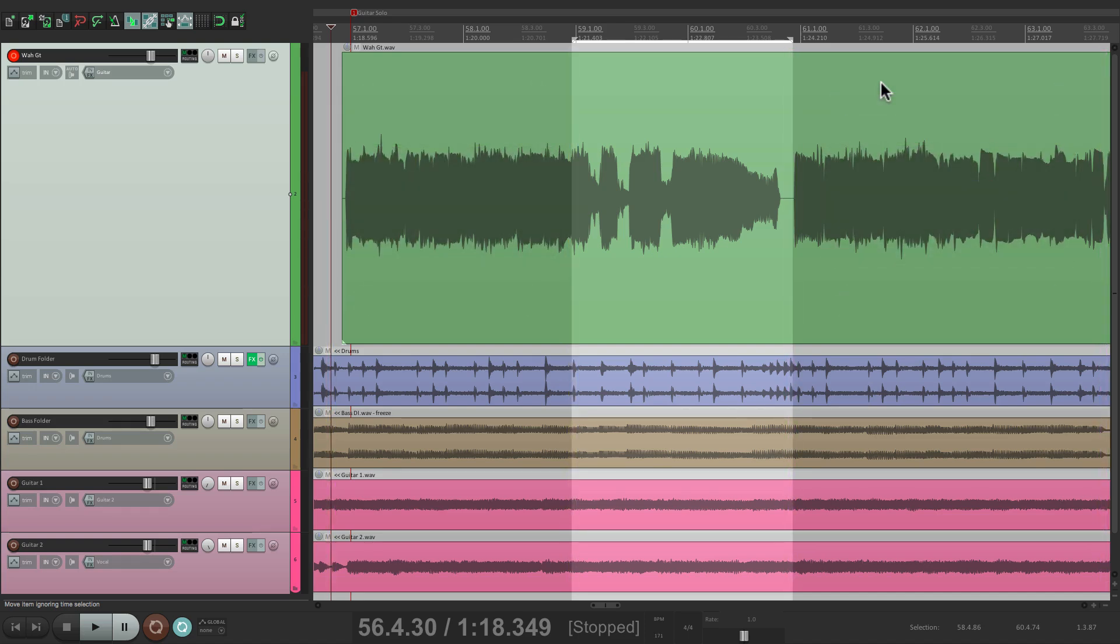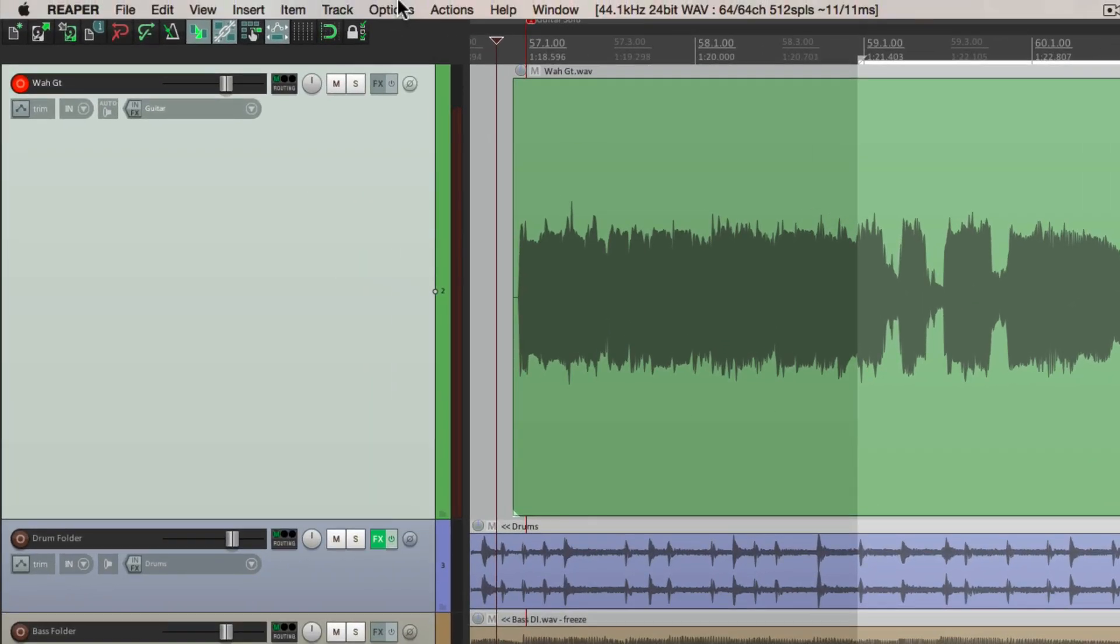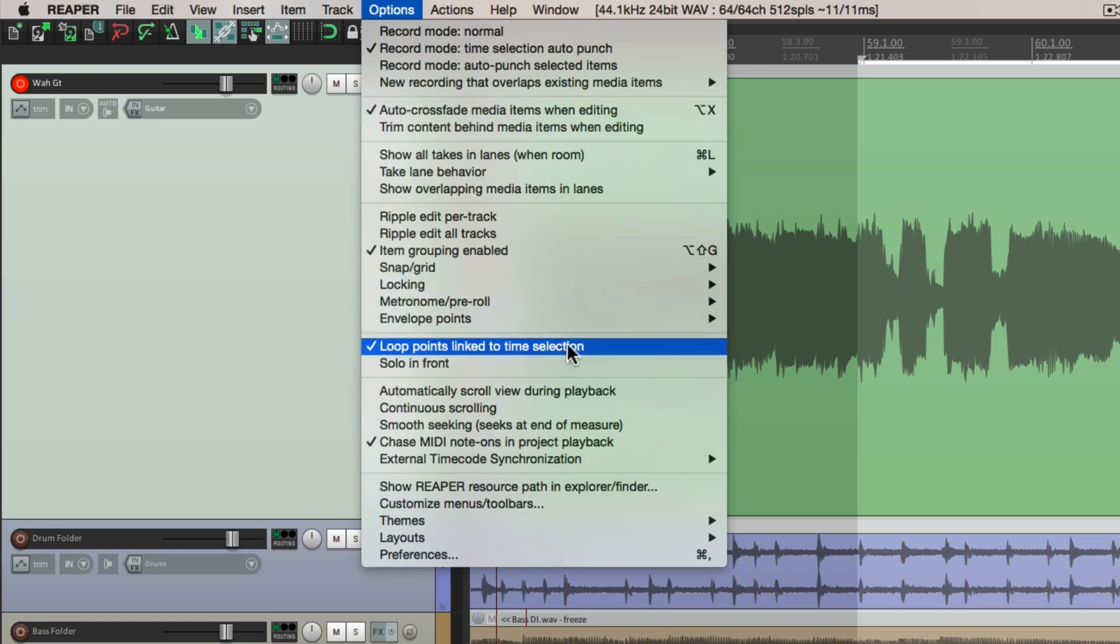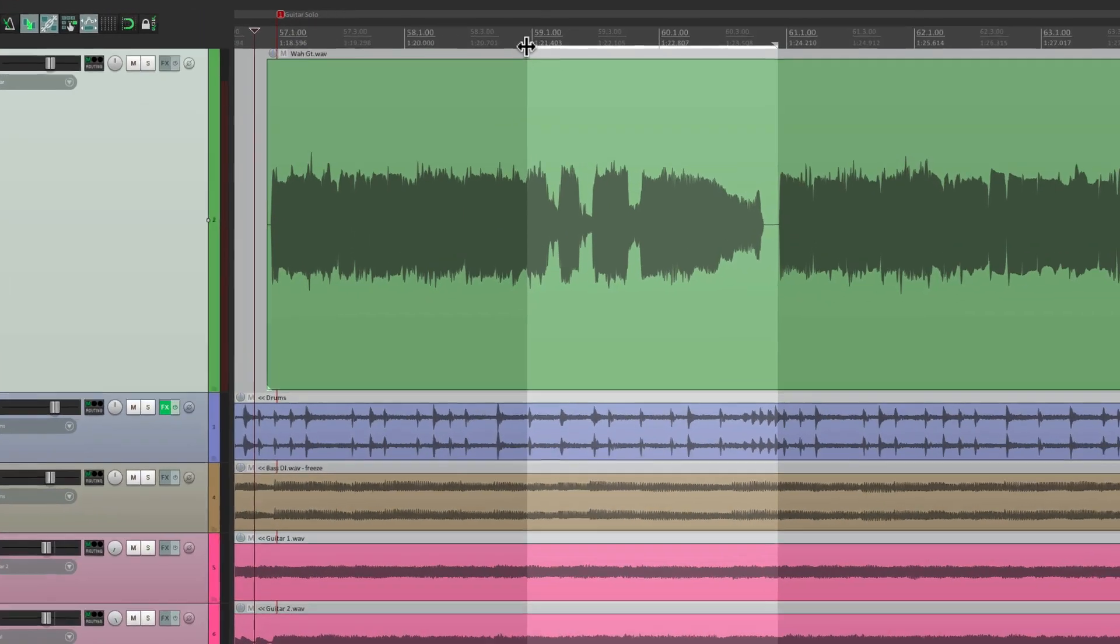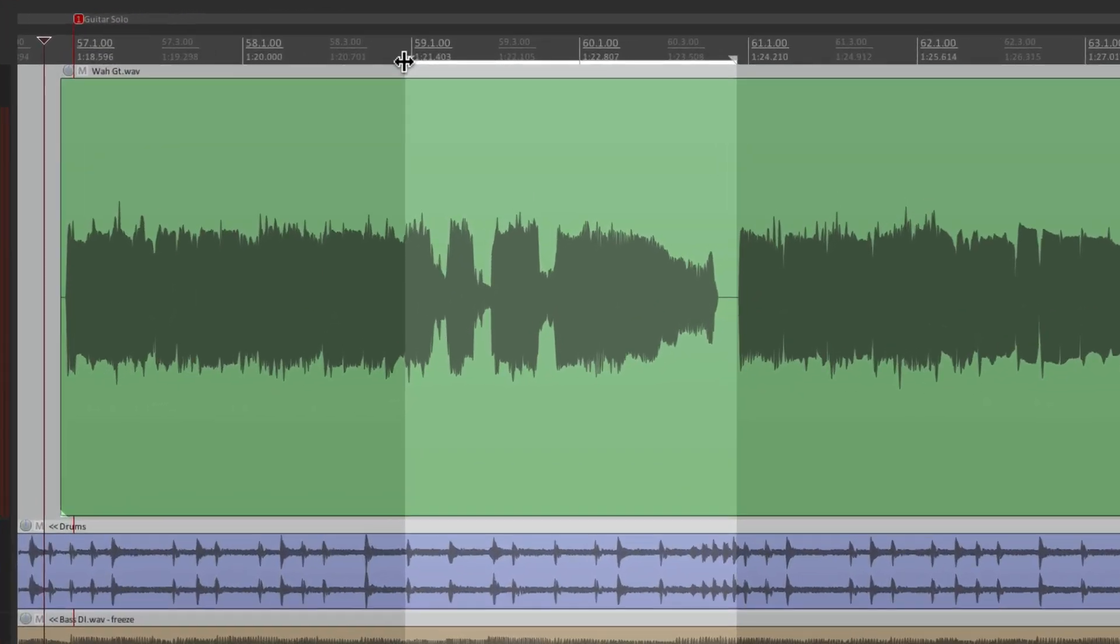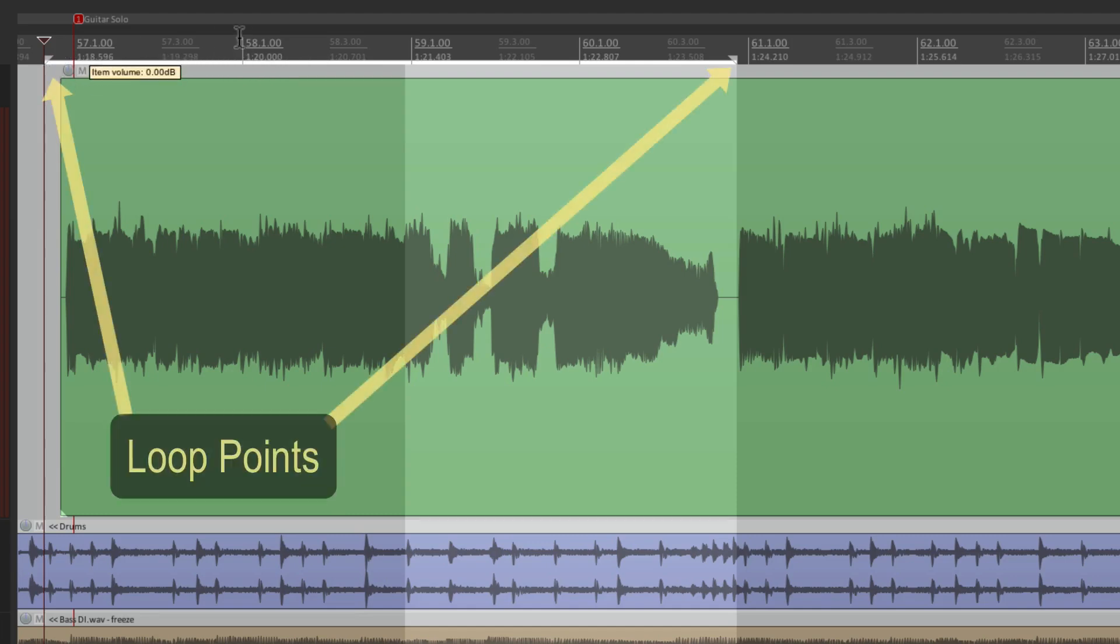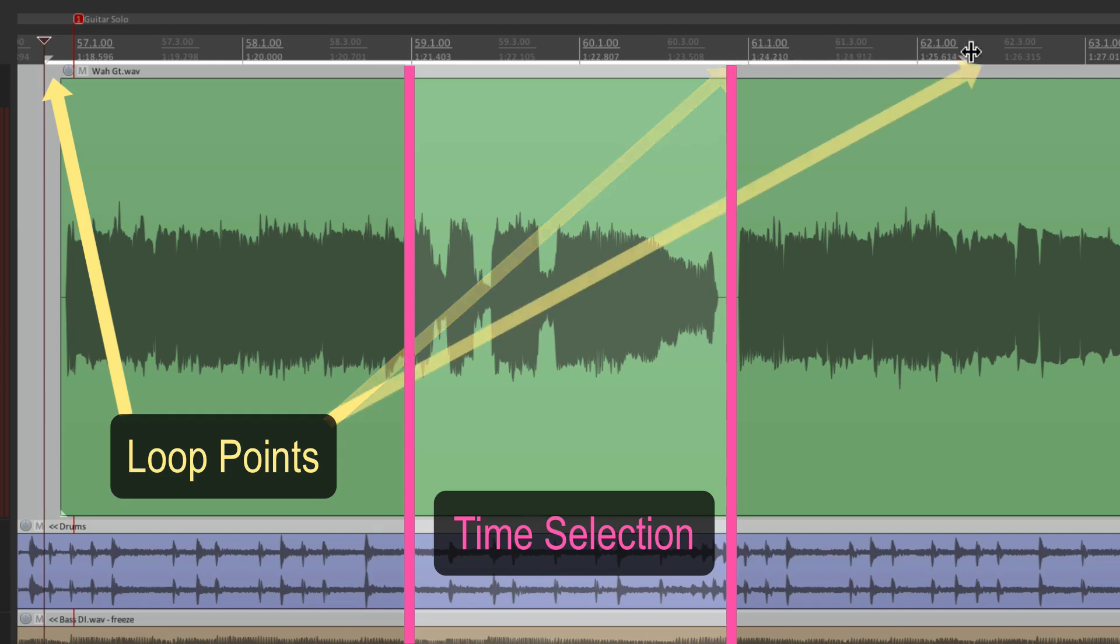So in that case, we just need to unlink our time selection with our loop points. So go to the options menu, and go down here, and turn this option off. Loop points, link to time selection. If we turn that off, we can go up here, see the cursor changes, and we could pull out our loop points. This is our loop point, this is our time selection. Go from about here to here. Now that section is going to loop, but the time selection is going to record.